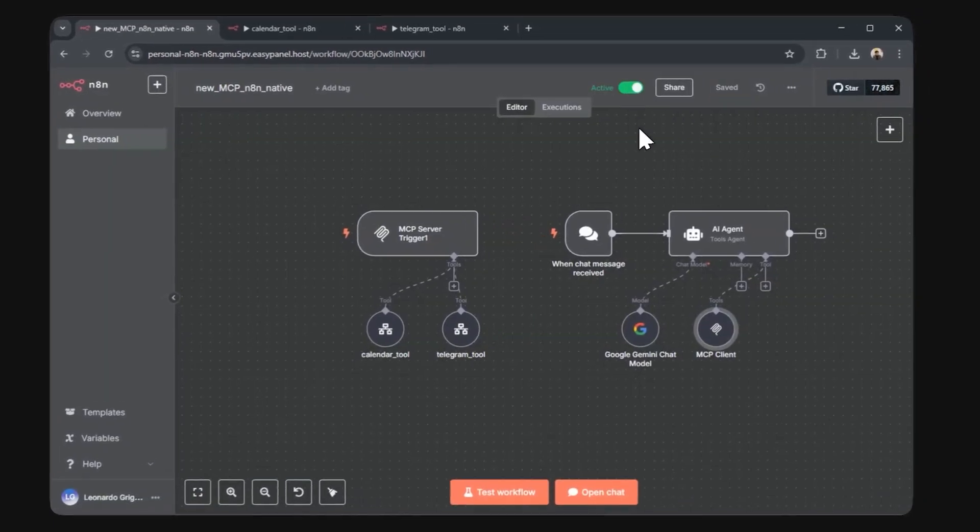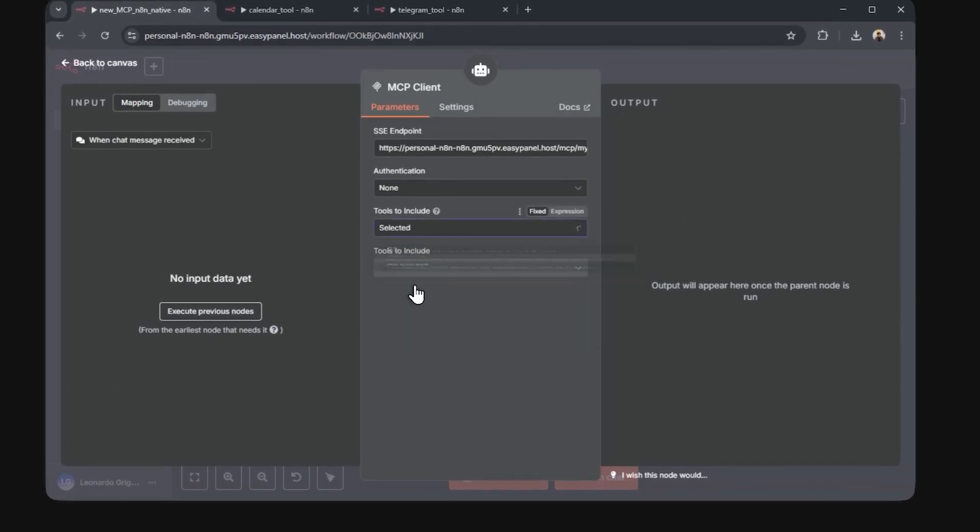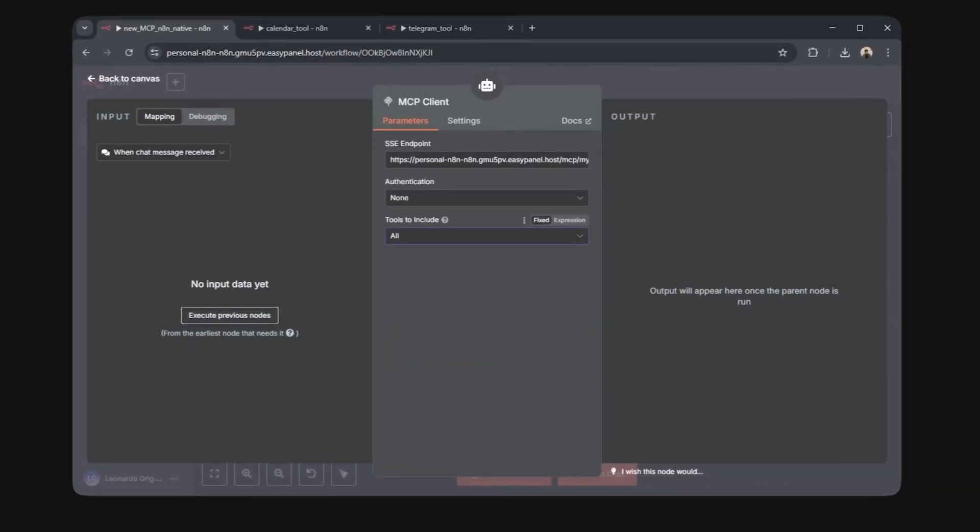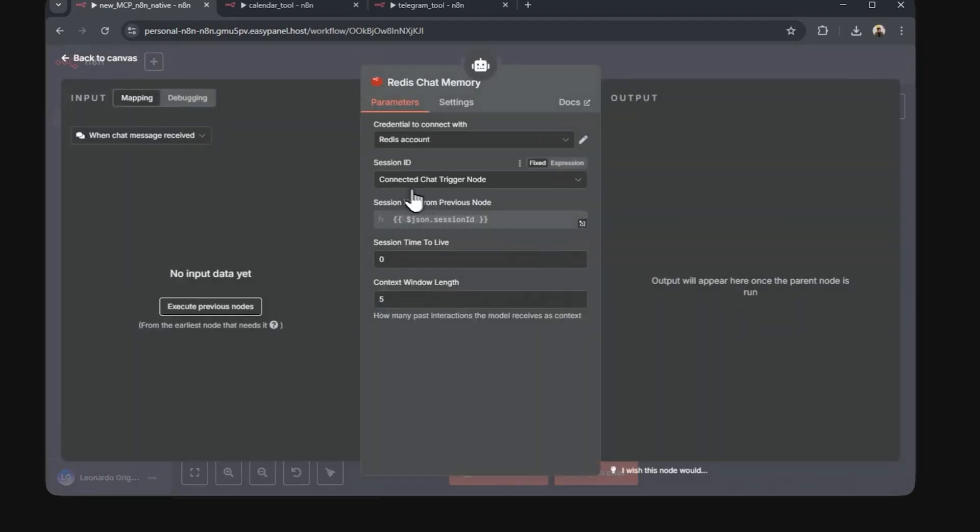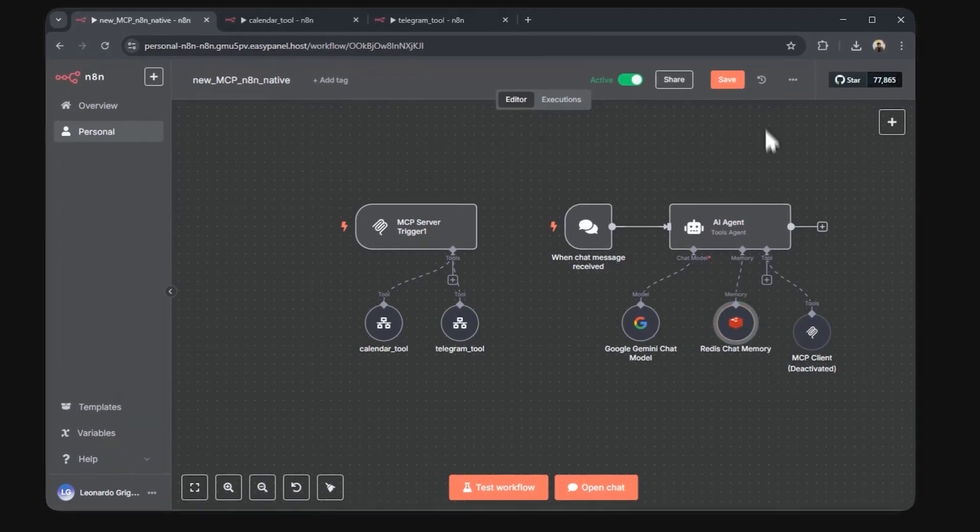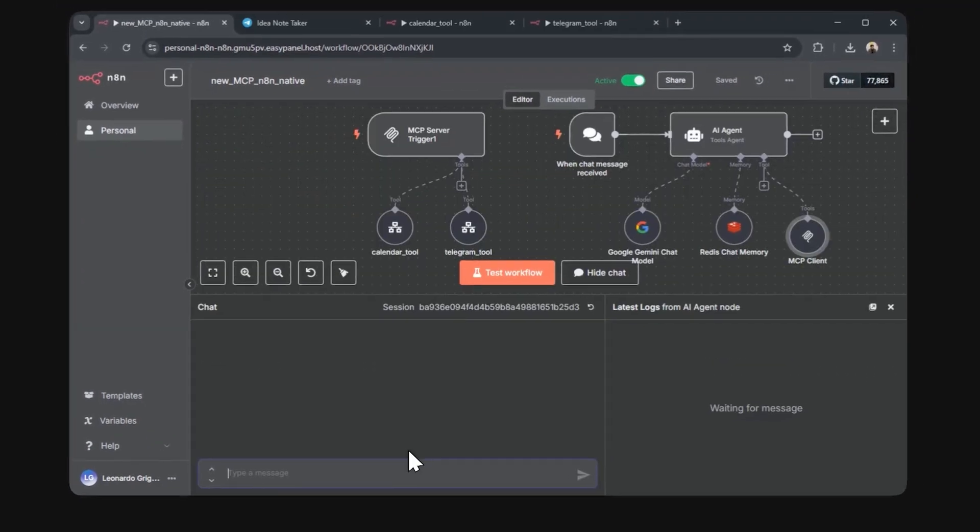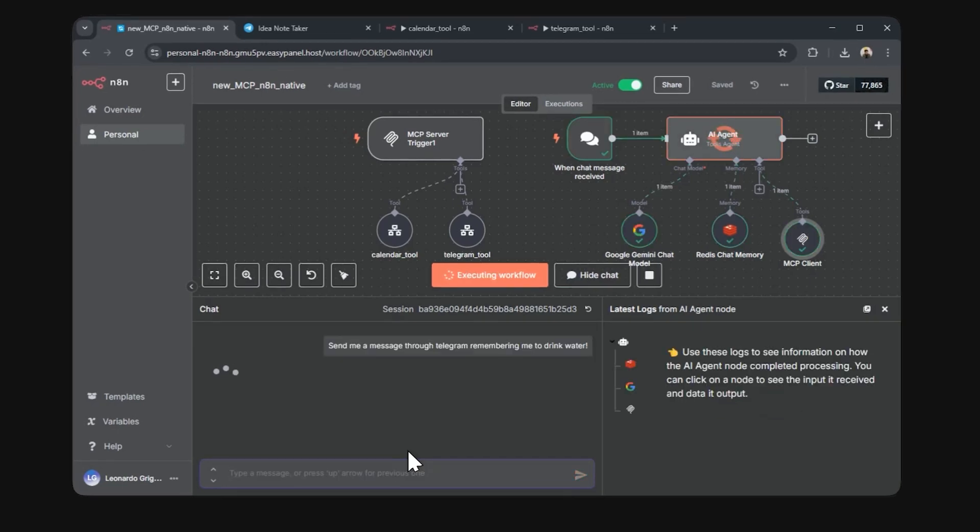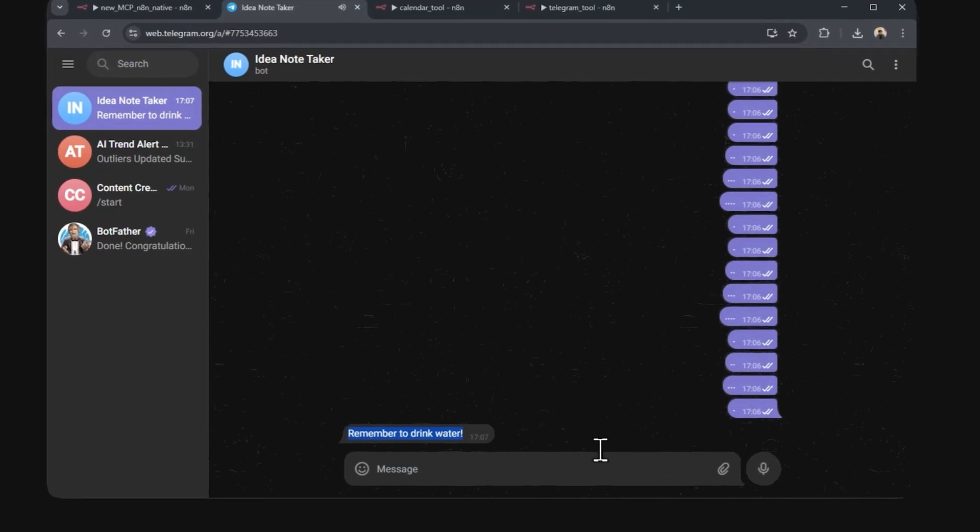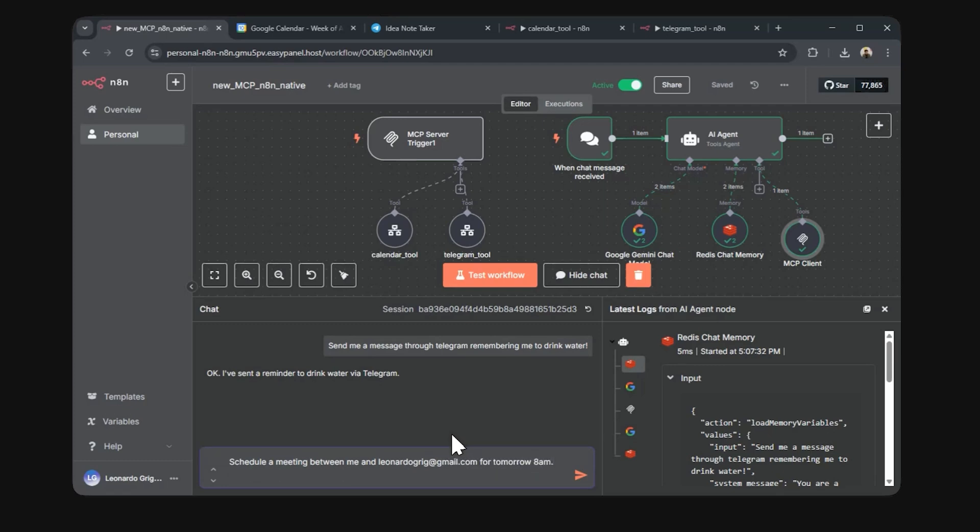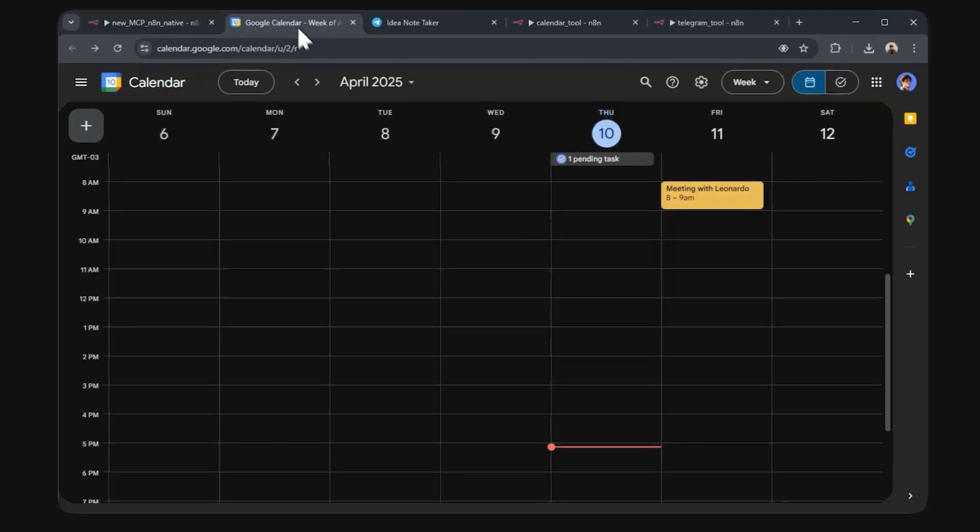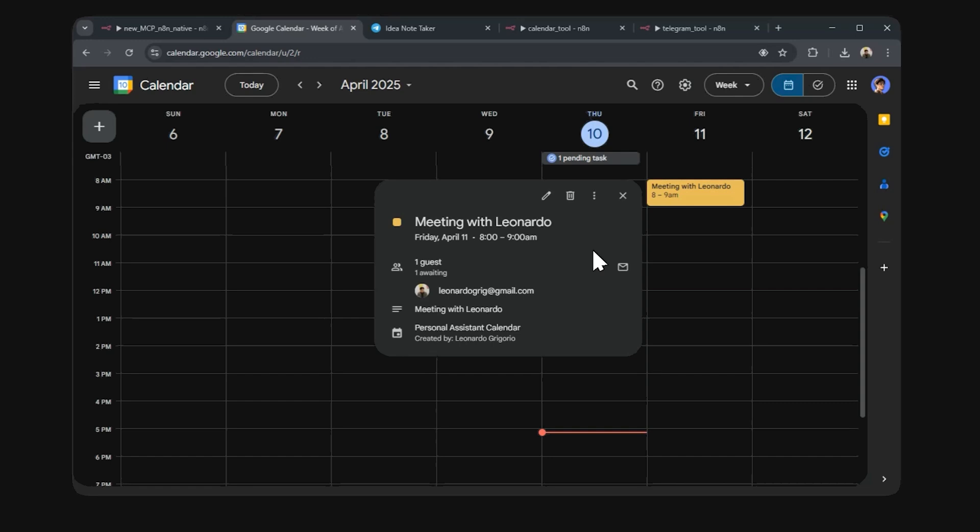We're able to use this same MCP server for different workflows. Because of that, we're able to select different tools we want to use for each case. By selecting the select option, you can then choose which tools you want to use. Since we want to test all of them, let's just leave it set with all. Now we can chat with the AI agent, which now has access to the tools provided. Let's add a Redis memory so we can actually be in a conversation. Let me first test the telegram tool. Nice. Now let's test scheduling a meeting for tomorrow. Awesome.